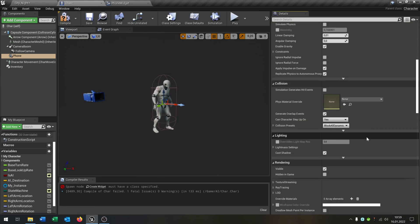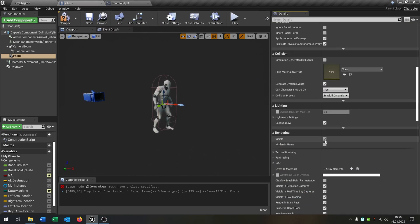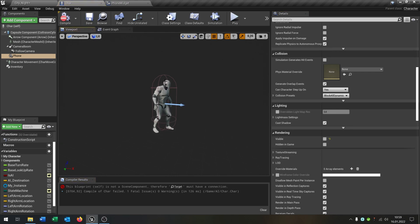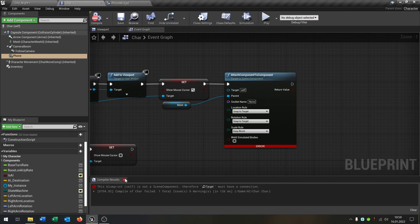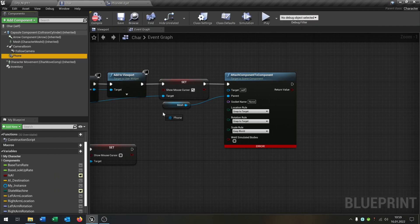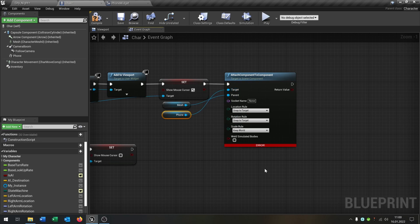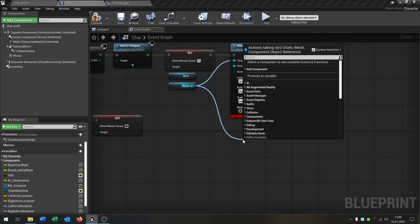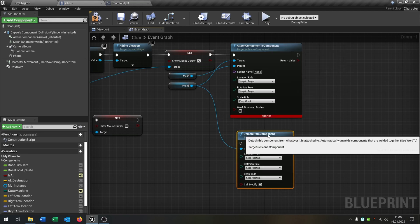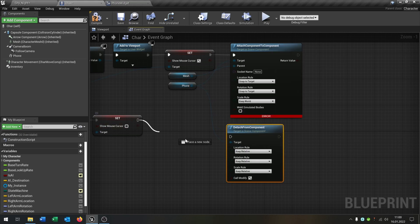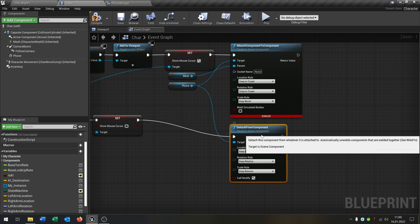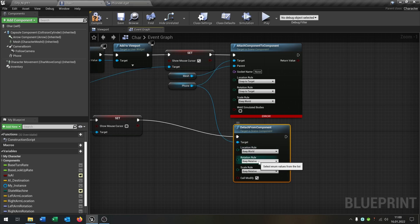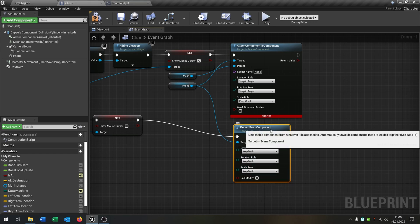We set the visibility to false initially. Then we get the phone and detach it, so we go from the phone again and say Detach from Component. We select it and say Keep World, Keep World, Keep World, and uncheck the weld option.